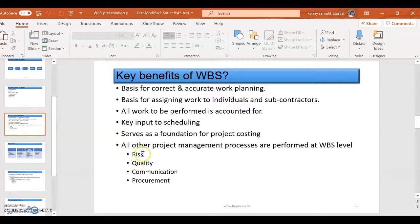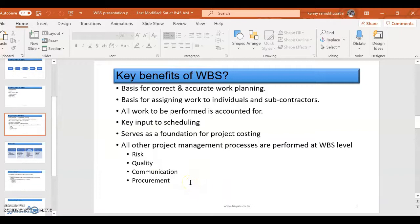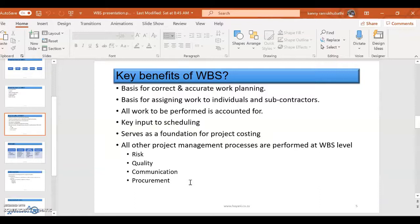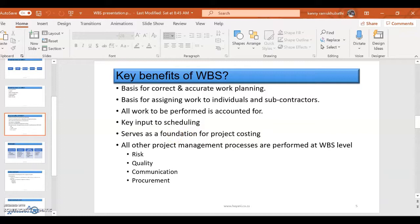The other issue is that all other project management processes are performed at Work Breakdown Structure level: risk, quality, communication, procurement - actually everything else. So once you've got a work package, you are able to do risk management on a work package, you can do quality management on a work package, communication and procurement. So as an organization, you will decide what level you're going to be doing any progress reporting or work performance data reporting. So that's now the summary of the key benefits.